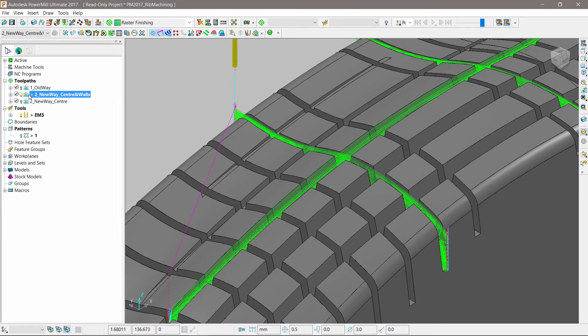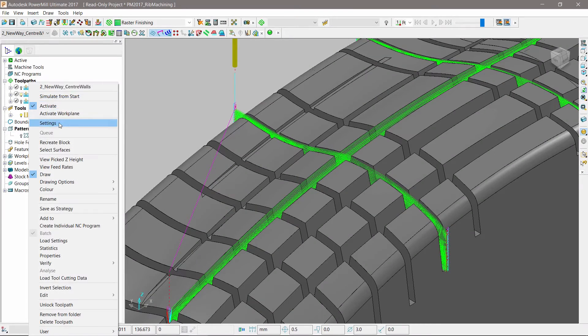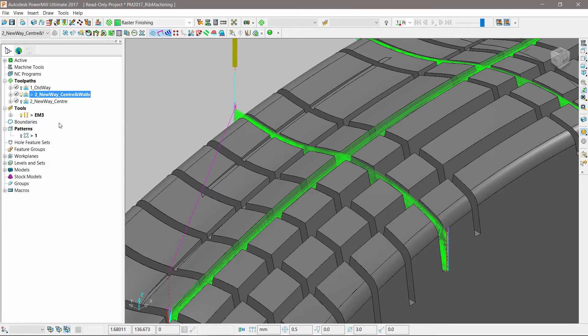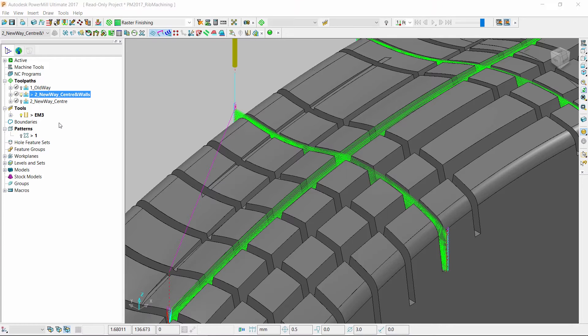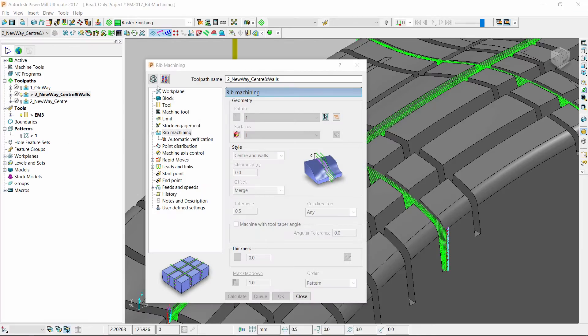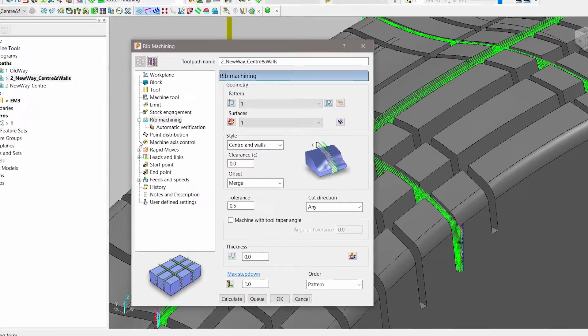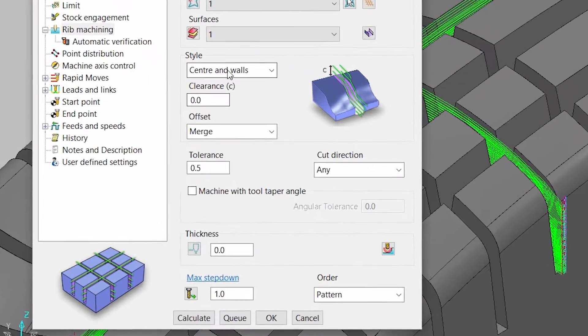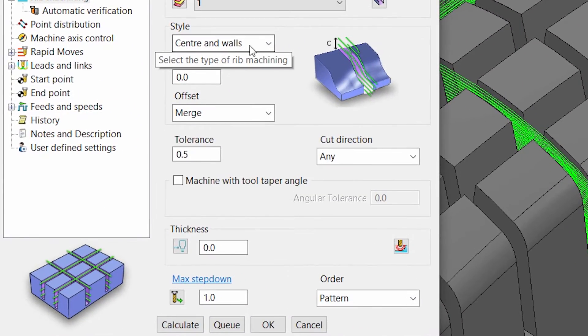Additionally, you can now choose to machine both the centerline and the walls of ribs using a single operation. This is an efficient way of removing the bulk of material in a channel before running a finishing operation.